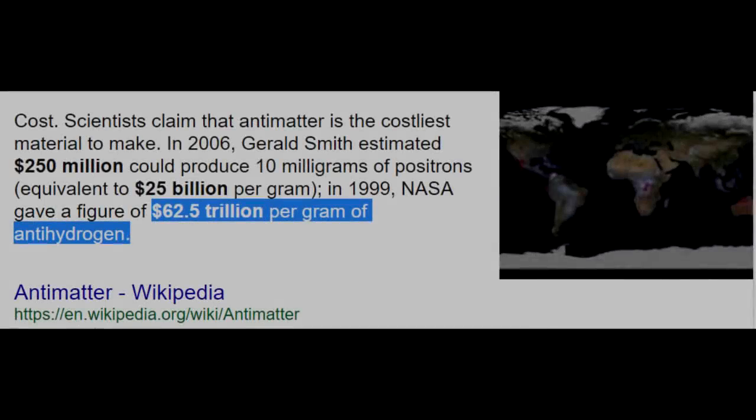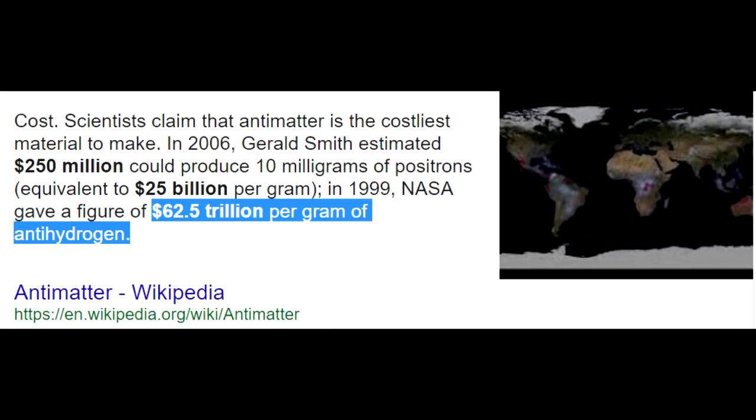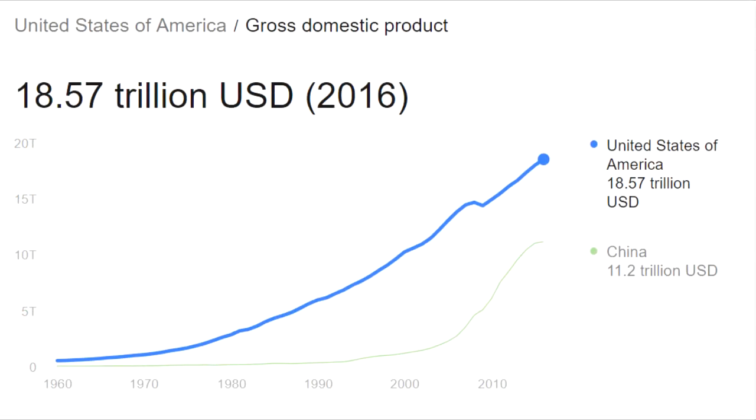Currently we can only make very small quantities of anti-hydrogen, which has been estimated to cost about 60 trillion dollars per gram. Just to put that into perspective, the entire GDP of America is currently about 20 trillion dollars, so it would take the entire GDP of America for about three years just to get one gram of anti-hydrogen.